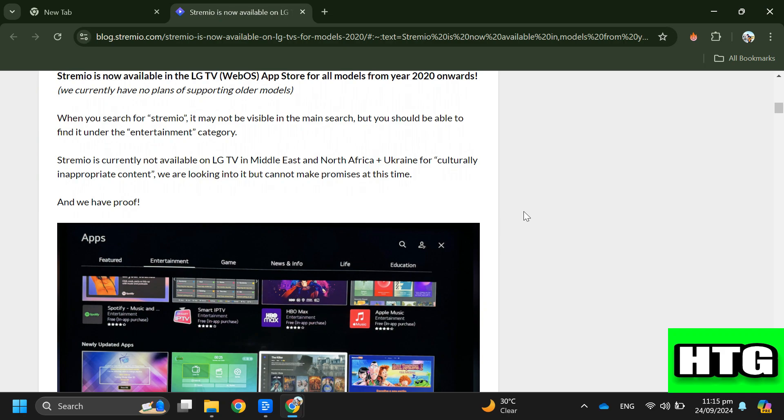Step 2: Search for Stremio. If Stremio doesn't show up in the main search, go to the entertainment category to find it.